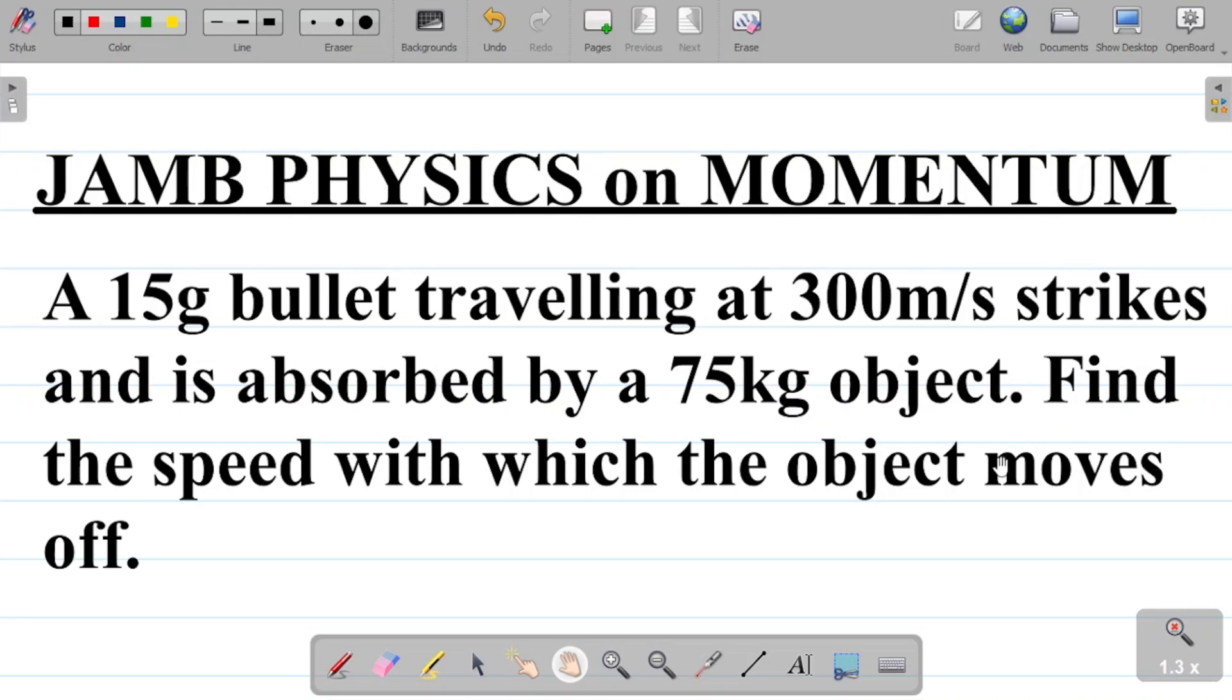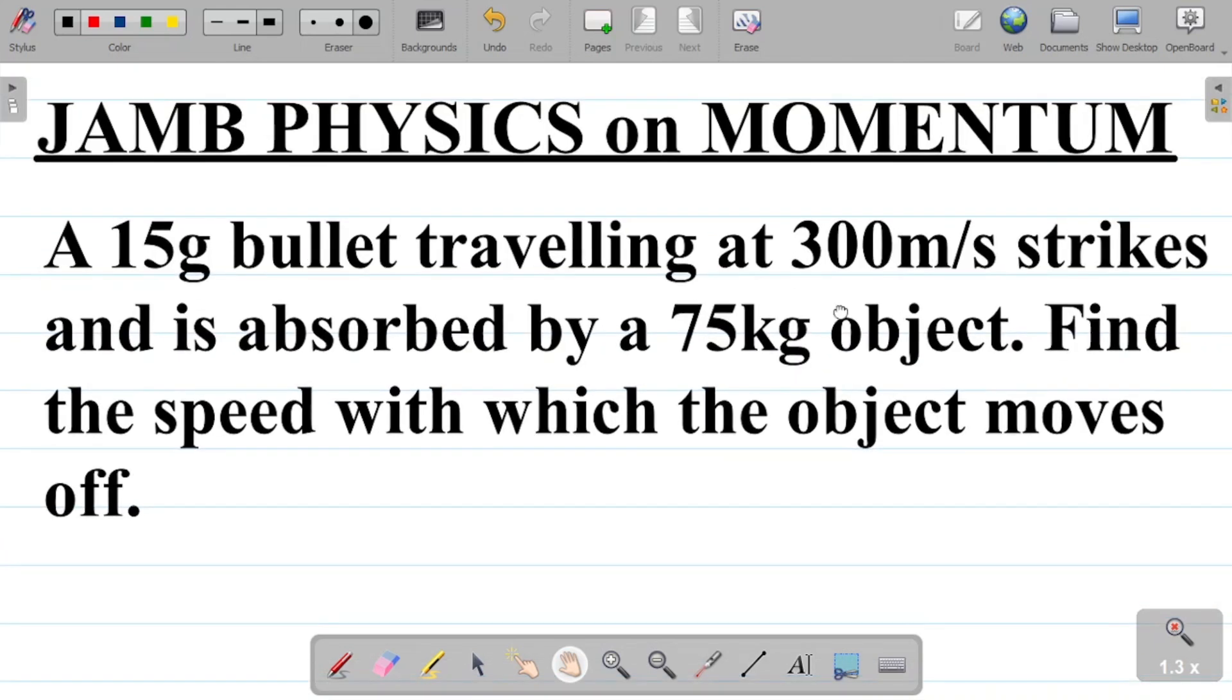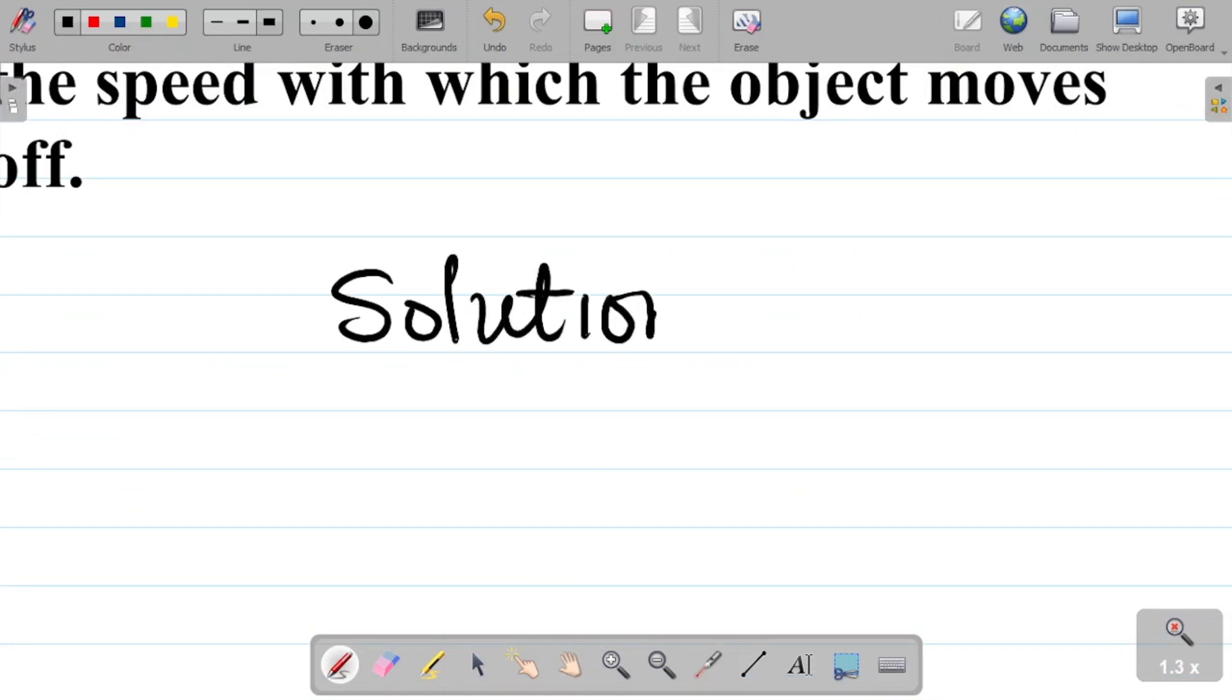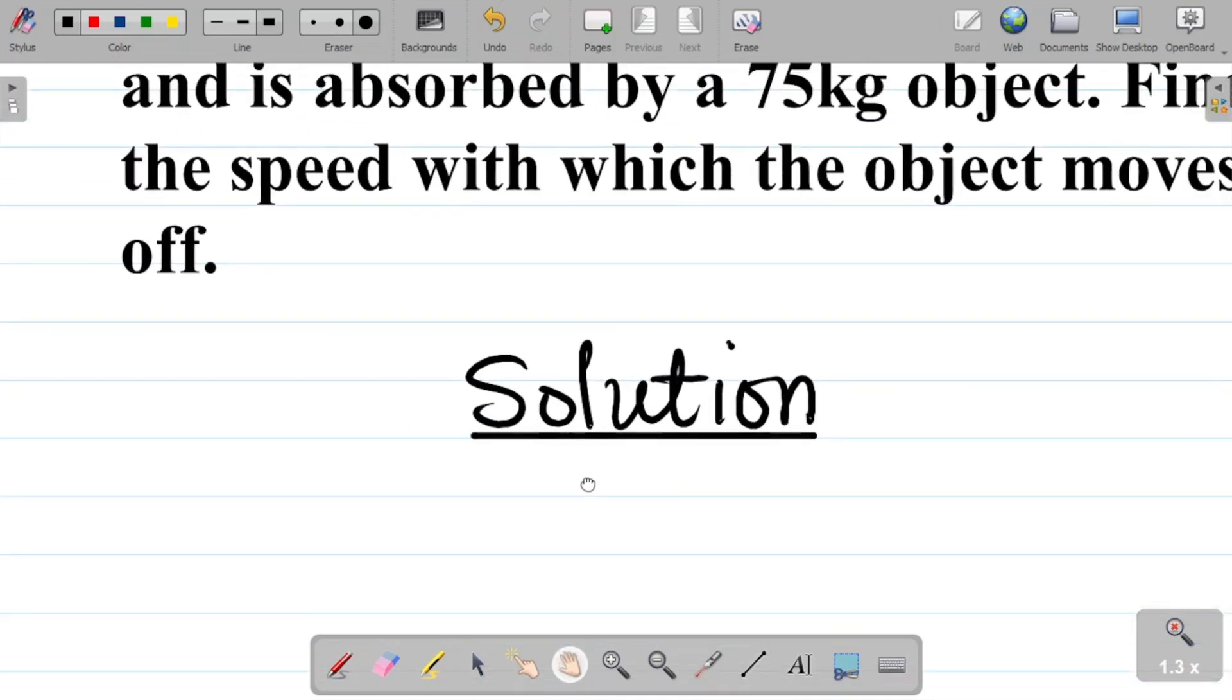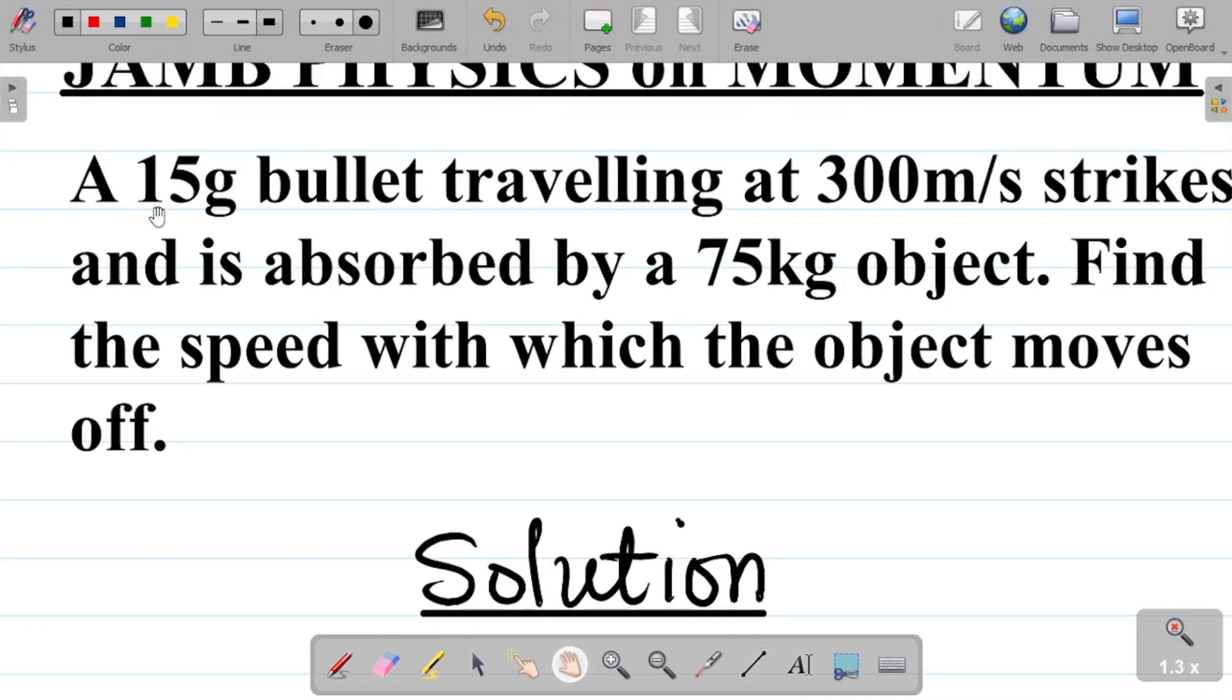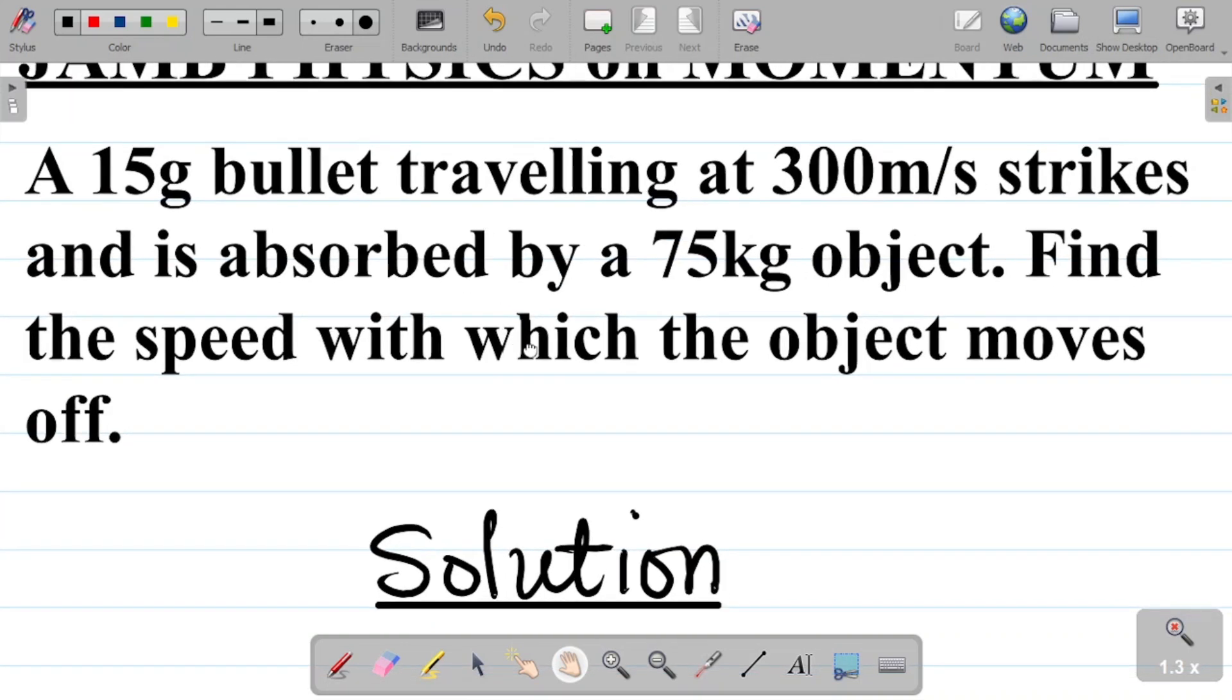Okay, so let's get this done. Solution here. Our first task is to list our given parameters. Now if you look at this, you have the things here: you have a bullet and you have an object of 75 kilogram.